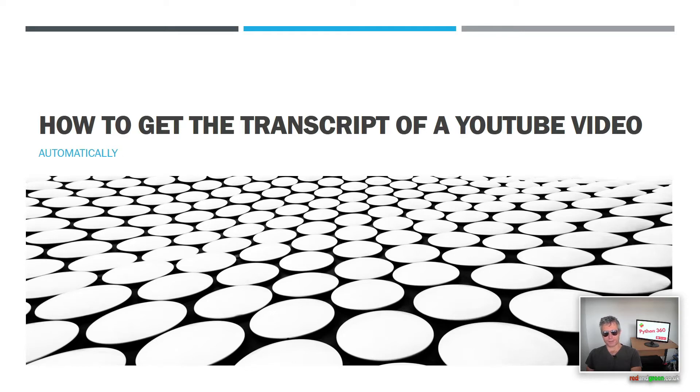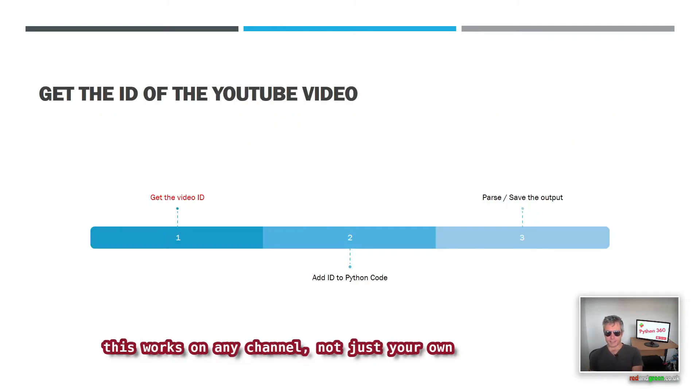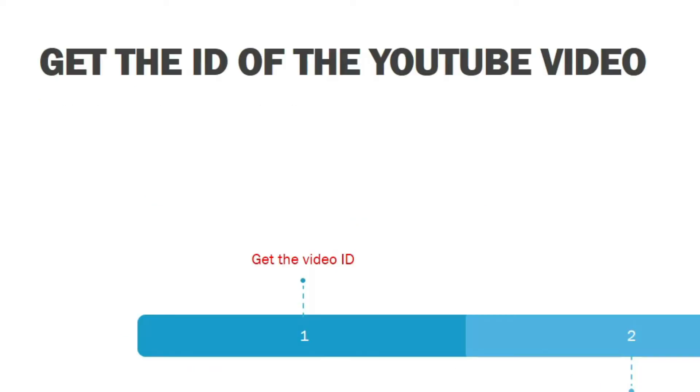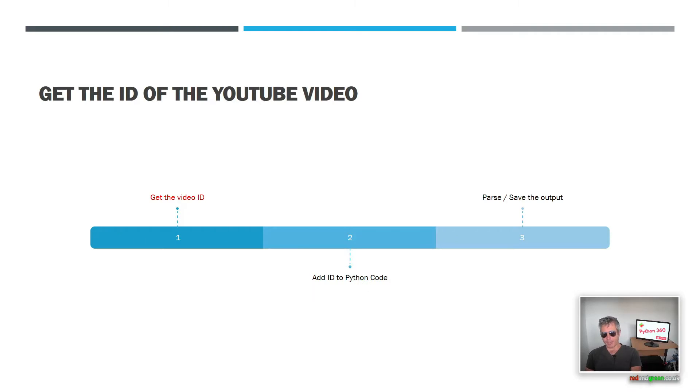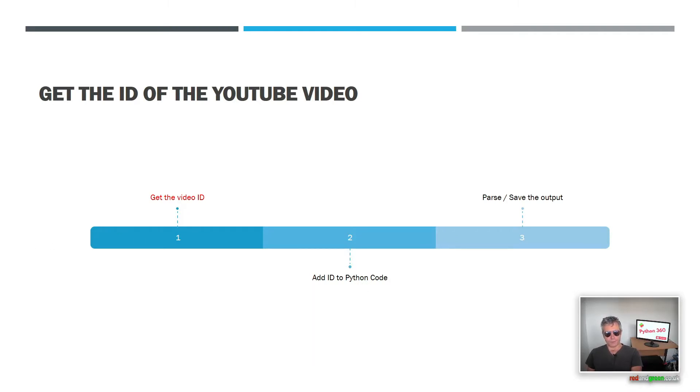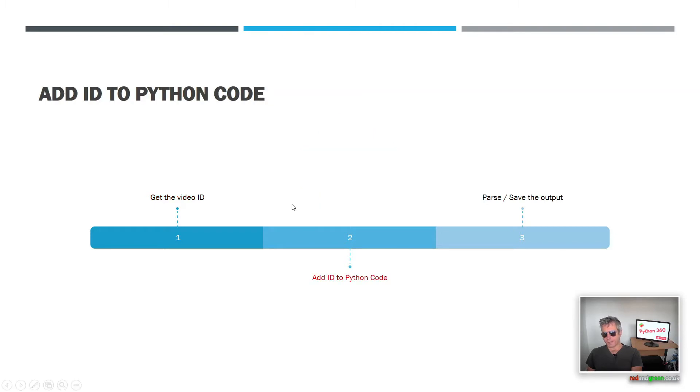First, we want to get the ID of the YouTube video. So the ID is the last part of the URL of the video that you're watching that you want to get the transcript from. Next we want to add the ID to our Python code.